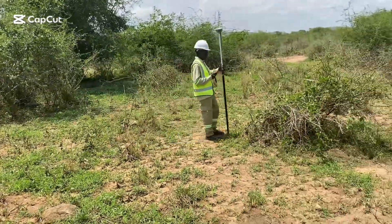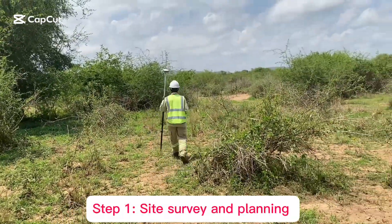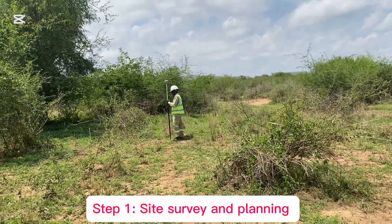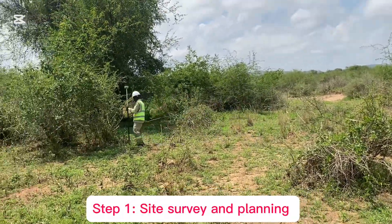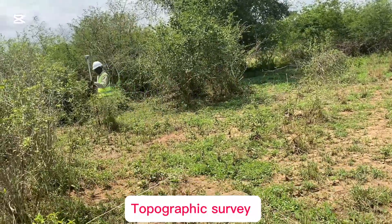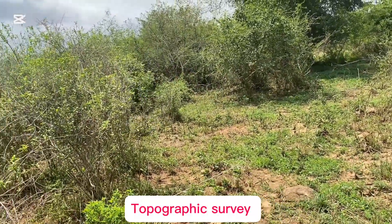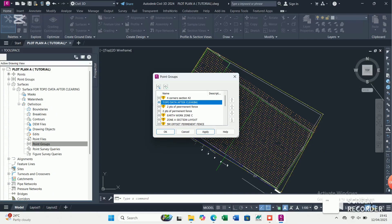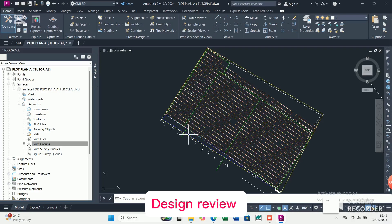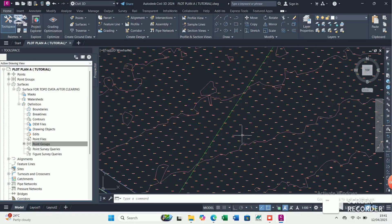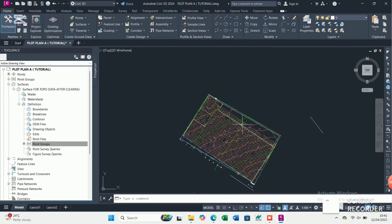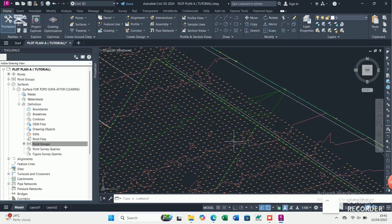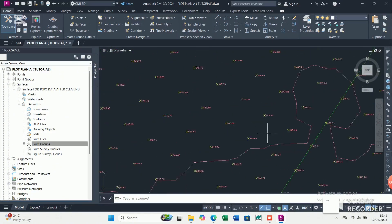So what are the steps for cut and fill? The first one is site survey and planning. We conduct a topography survey where the surveyor picks topo data and identifies areas that need to be cut and filled. Then there is also a design review where the survey data is analyzed in conjunction with the project design requirements to meet the grading plan, excavation, grading, and filling.